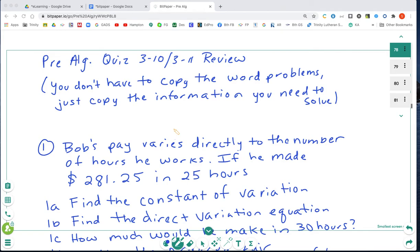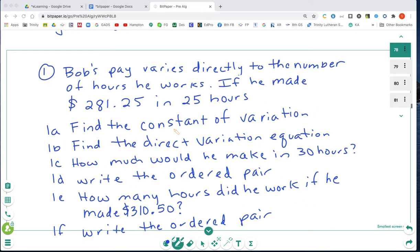For quiz 310 and 311, you don't have to write out the word problems — you just need to write down the information that you need to solve them. All right, question number one: Bob's pay varies directly to the number of hours he works.